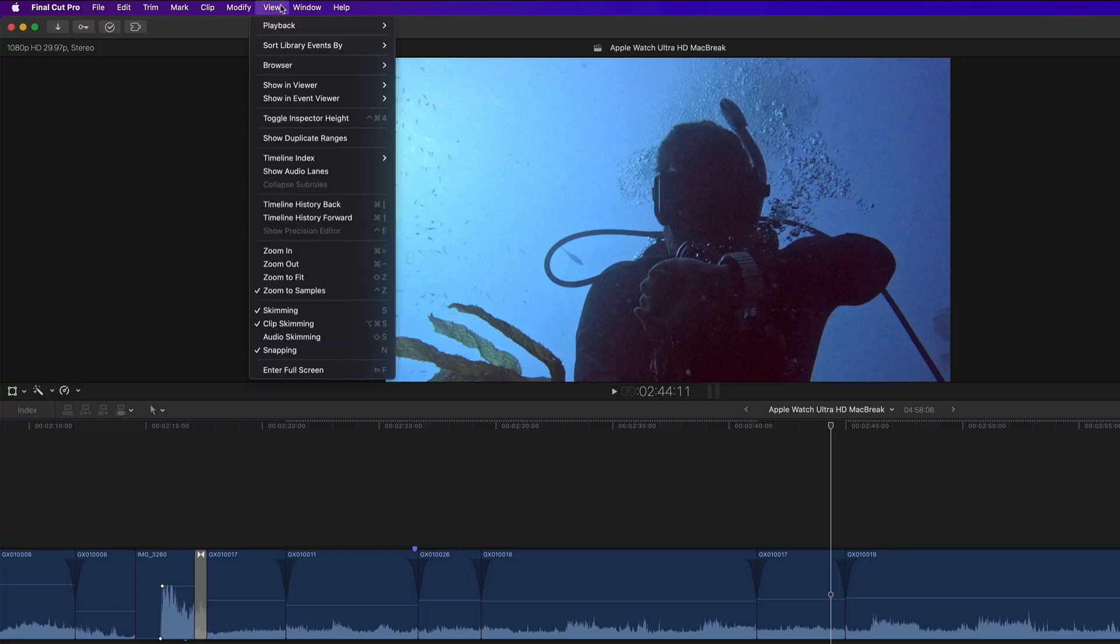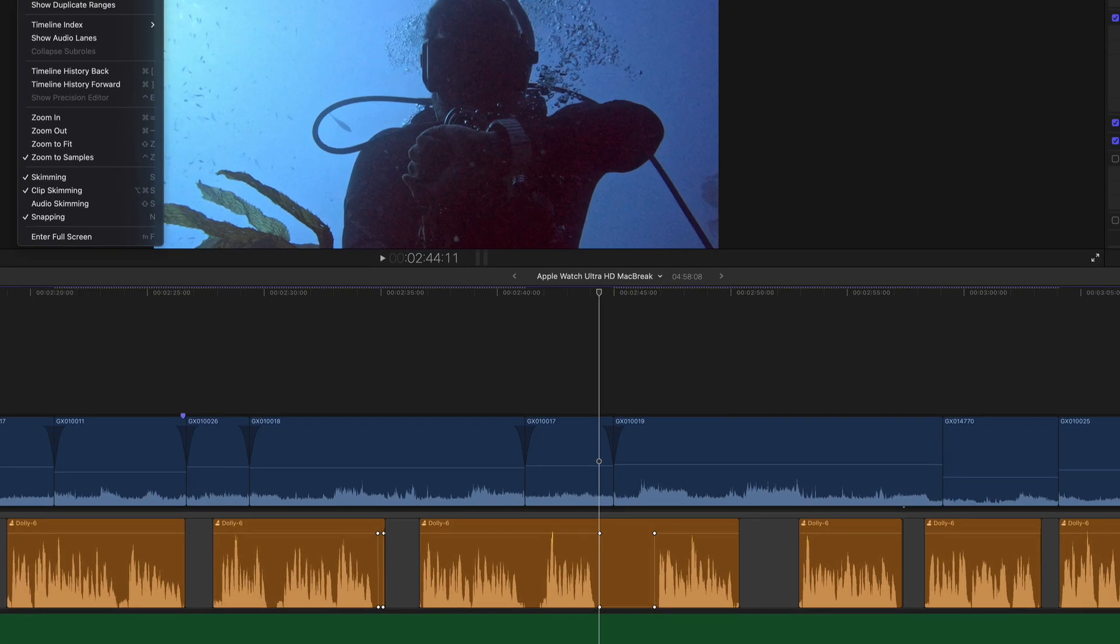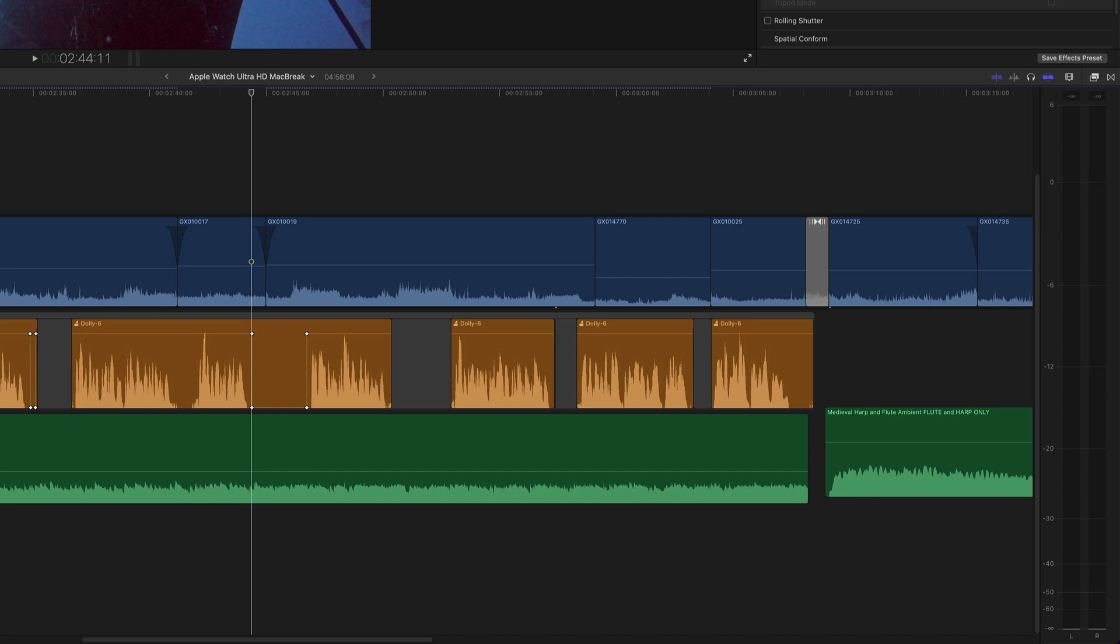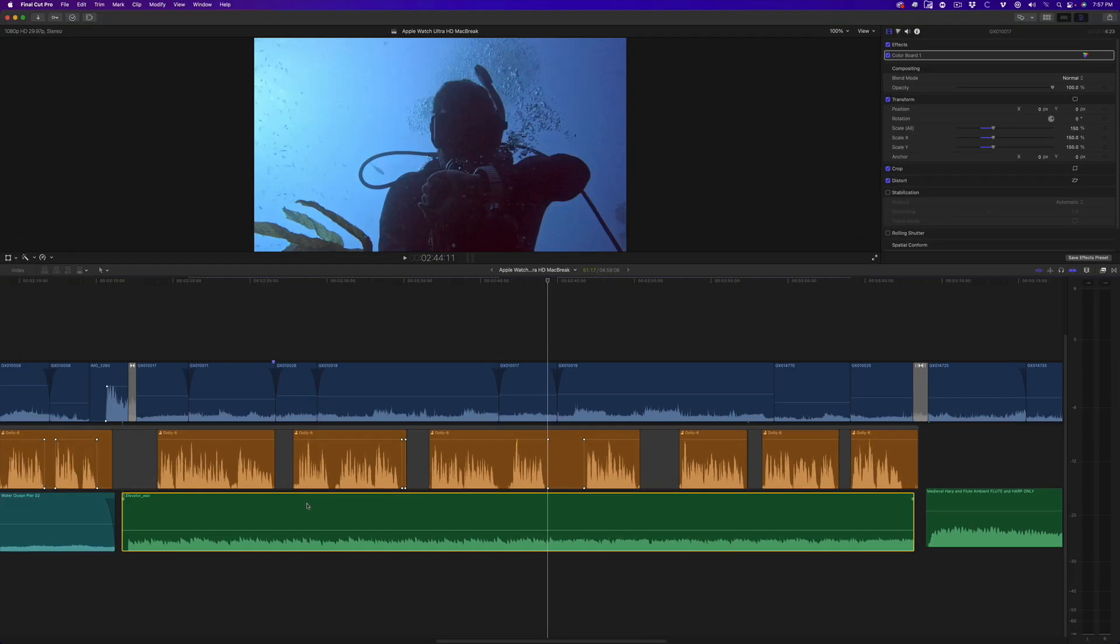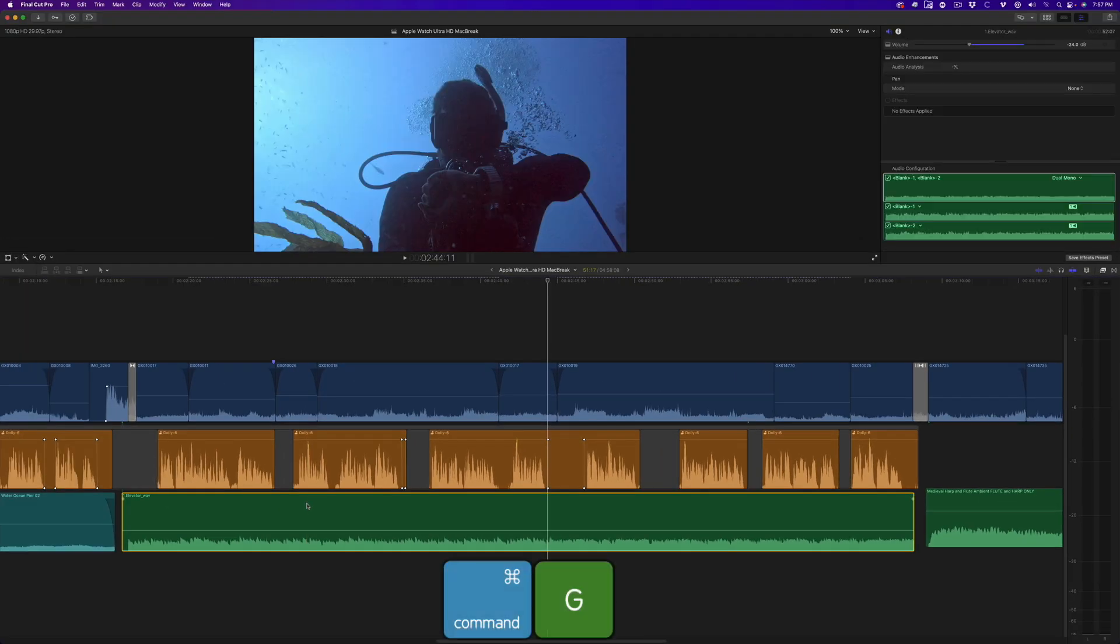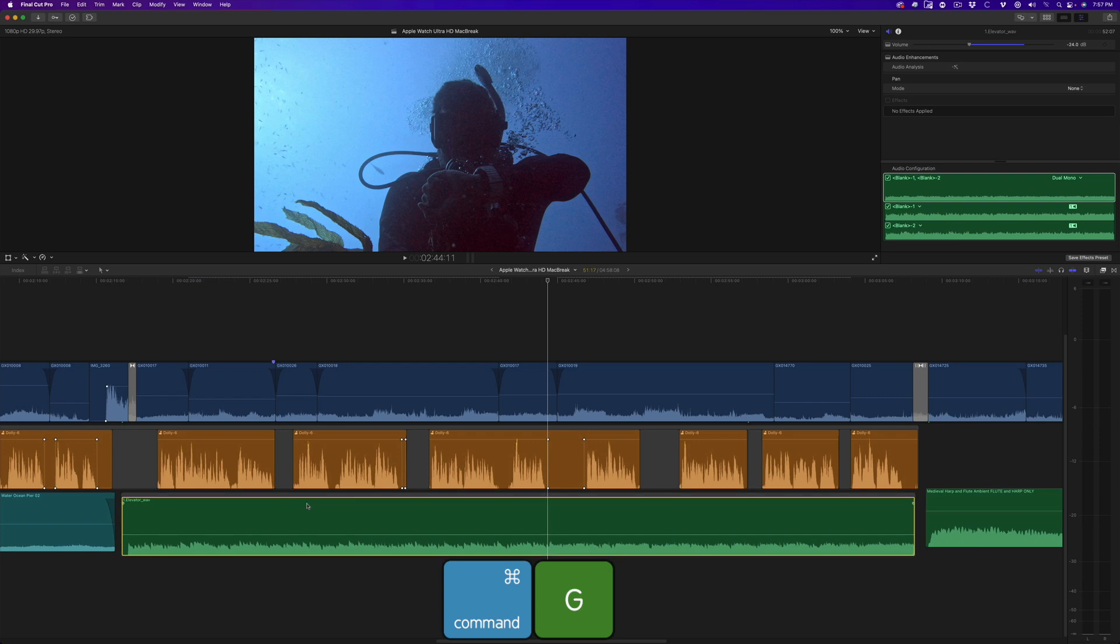From the View menu, make sure Clip Skimming is enabled. Then make sure Snapping is enabled. This next step is super important. Select the clip and press Command-G to create a connected storyline. Doing this will give your clip all the magnetic properties of the primary storyline, which includes the ability to create adjustable crossfades.